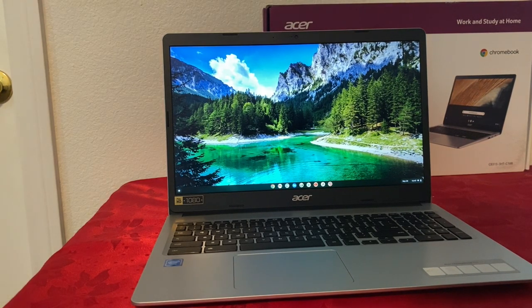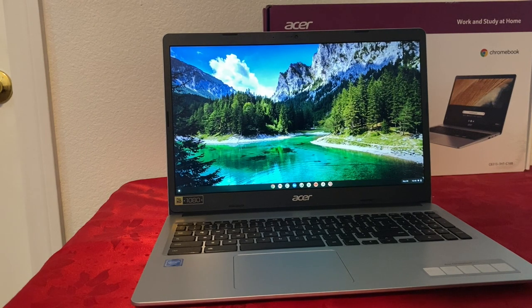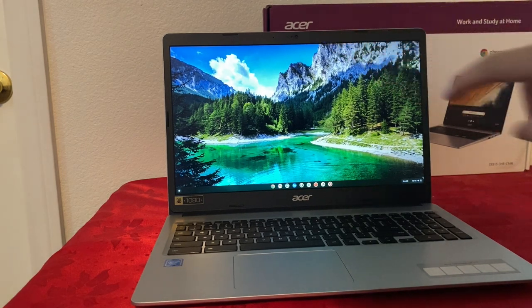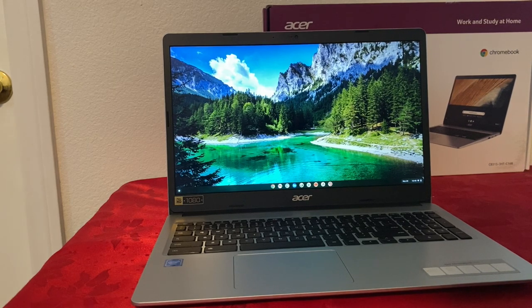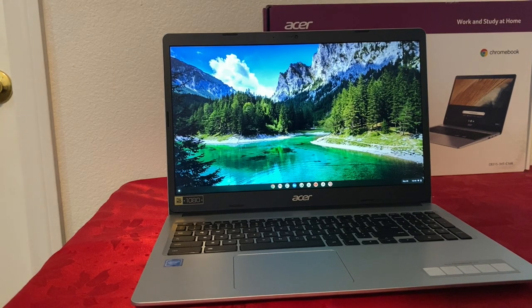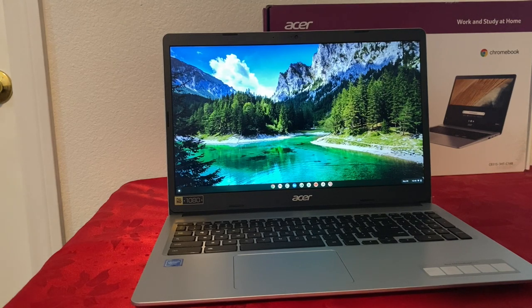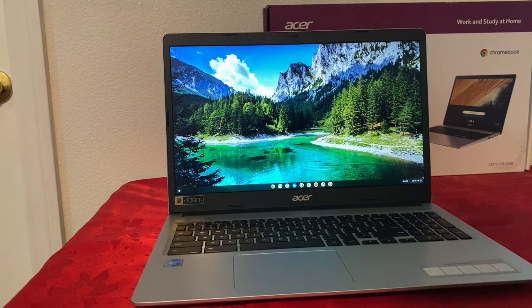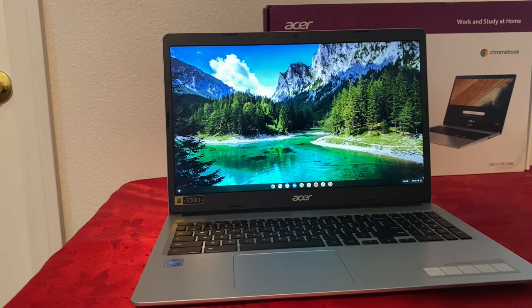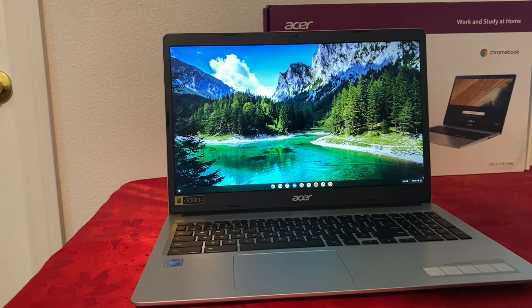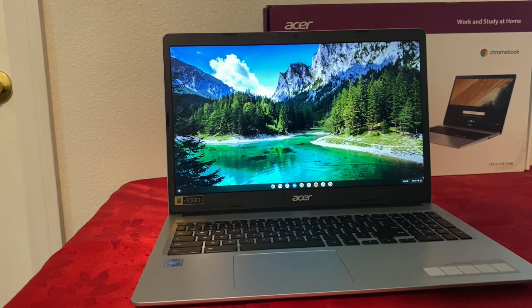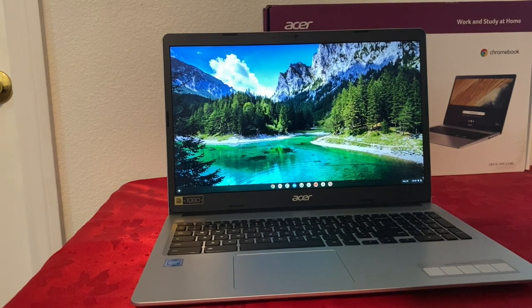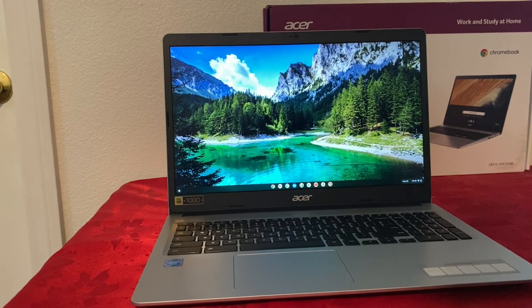We also have the front-facing camera. You can use this for video chats, Zoom, Skype, whatever you want. You can also record videos with it, 720p resolution, and take pictures. The quality isn't the best, but that's what's to be expected from any kind of laptop to be honest. We also have Wi-Fi, Bluetooth, and of course the microphone.